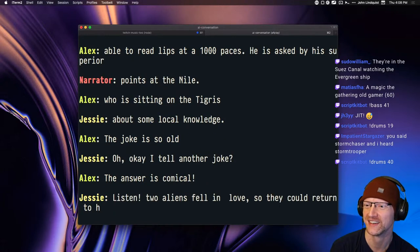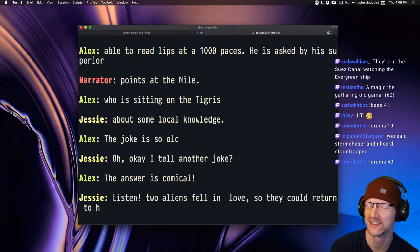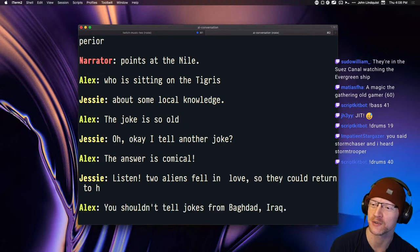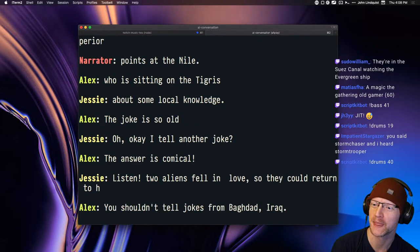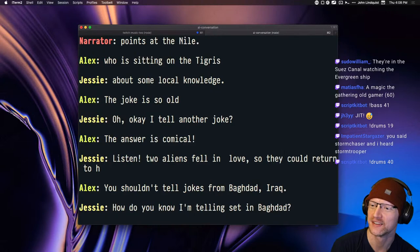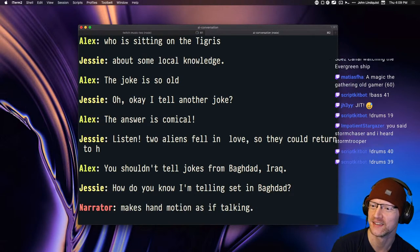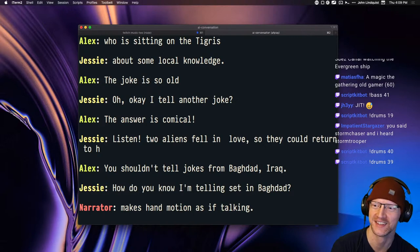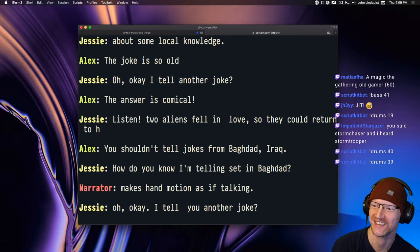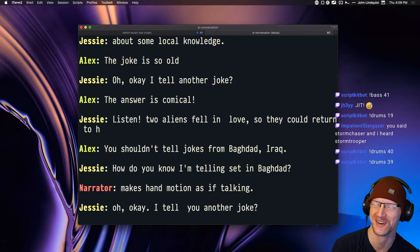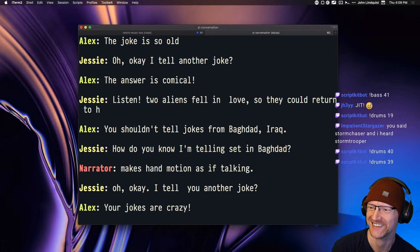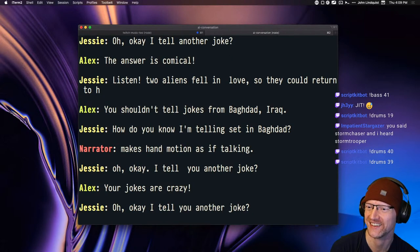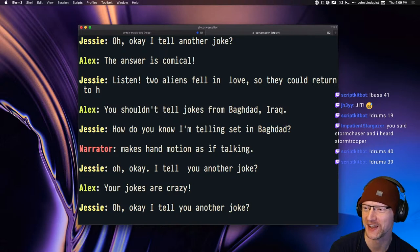Two aliens fell in love so they could return to age. You shouldn't tell jokes from Baghdad, Iraq. How do you know I'm telling set in Baghdad? Makes hand motion as if talking. I tell you another joke? Your jokes are crazy.